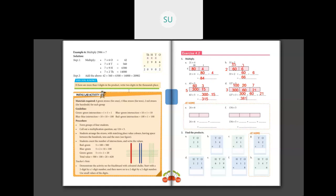You can do questions E and F for homework. Now find the products using the standard method. 23 into 3: multiply 3 into 3 ones — 3 threes are 9. Then 3 into 2 tens — 3 twos are 6. So the answer is 69.